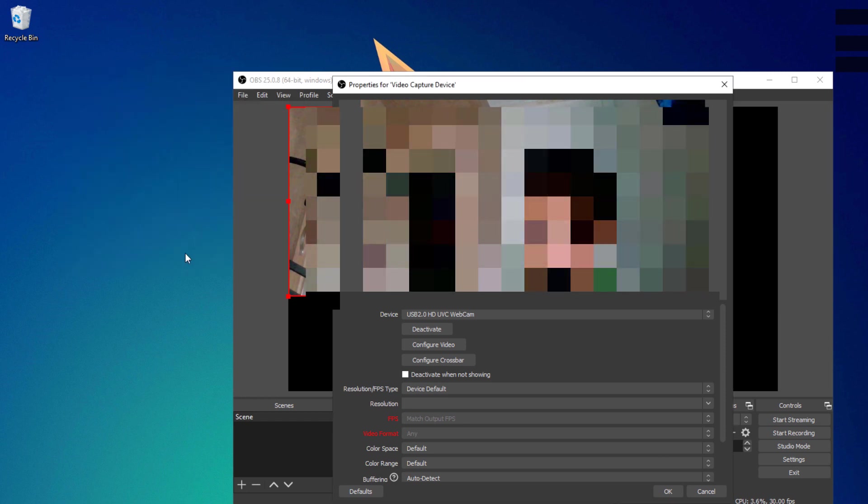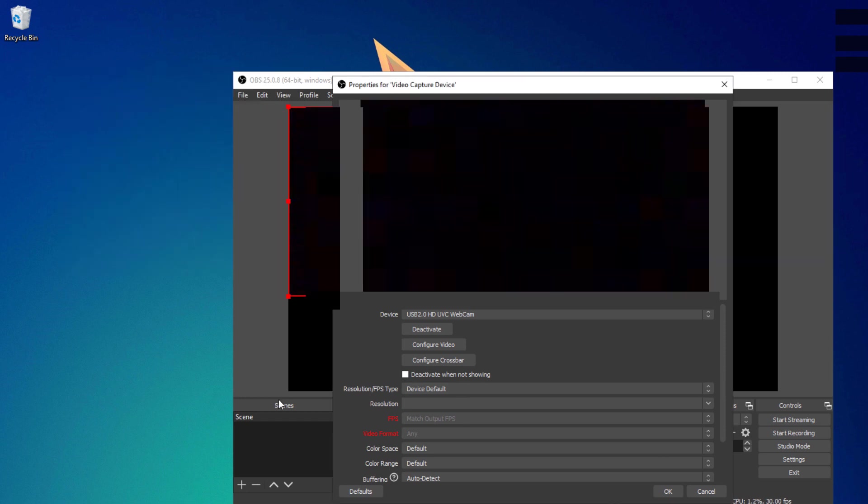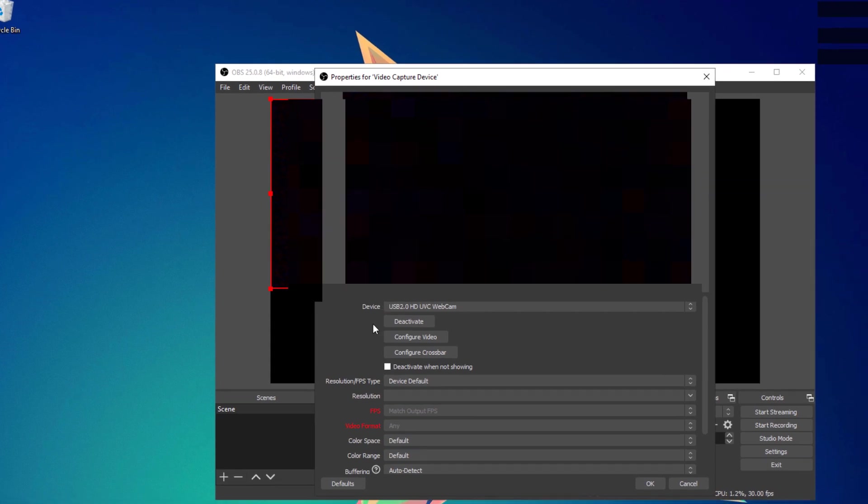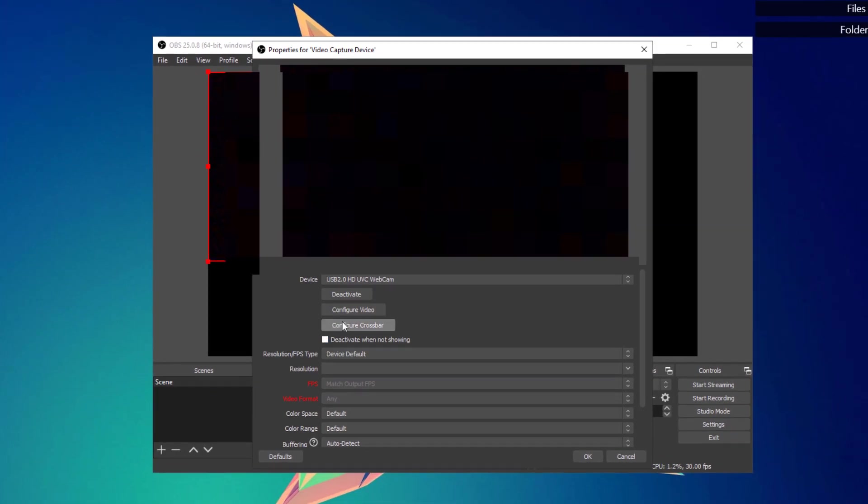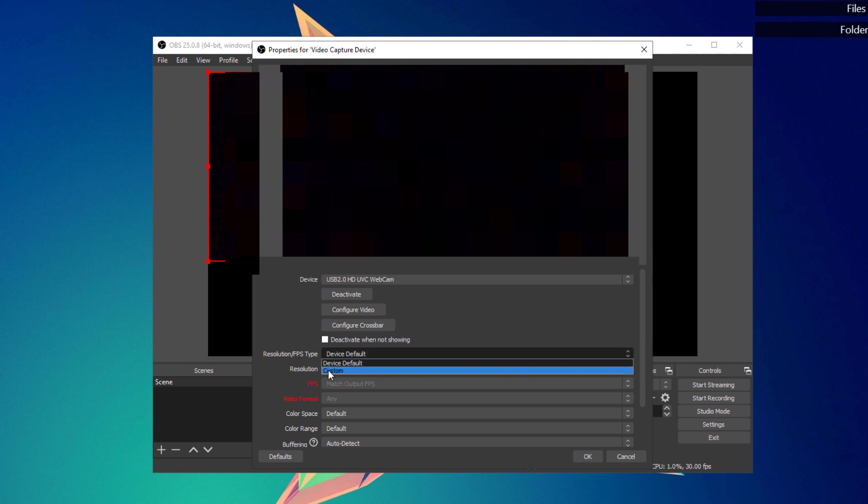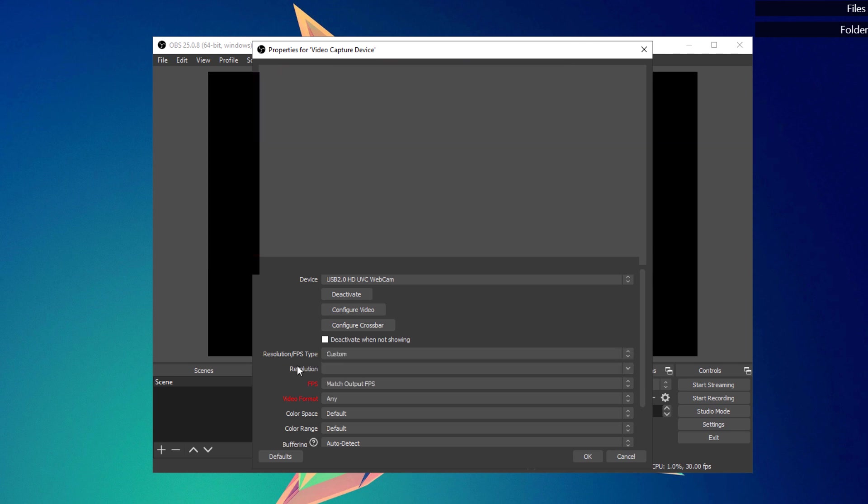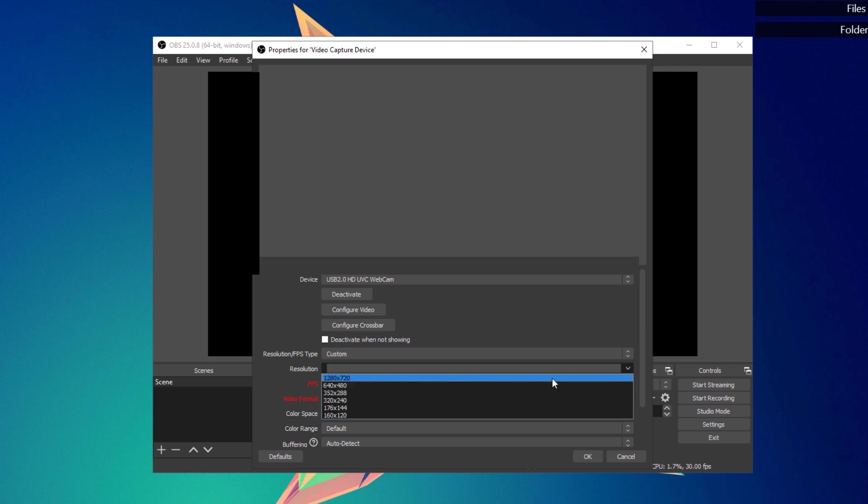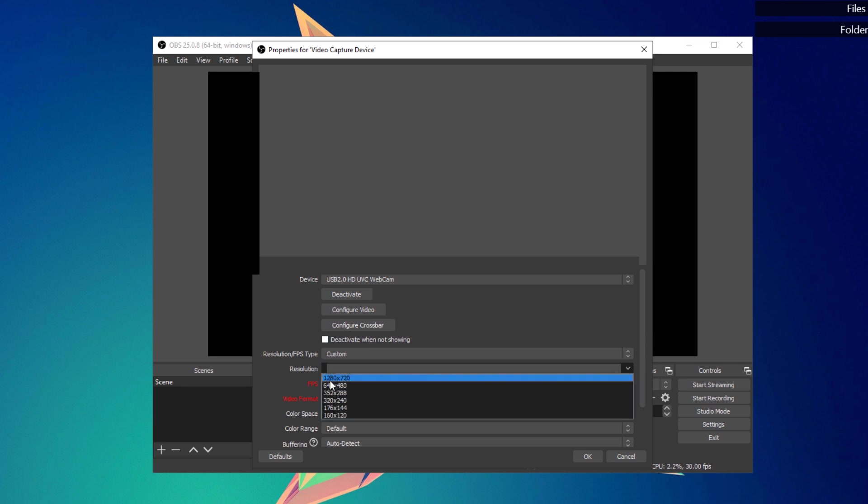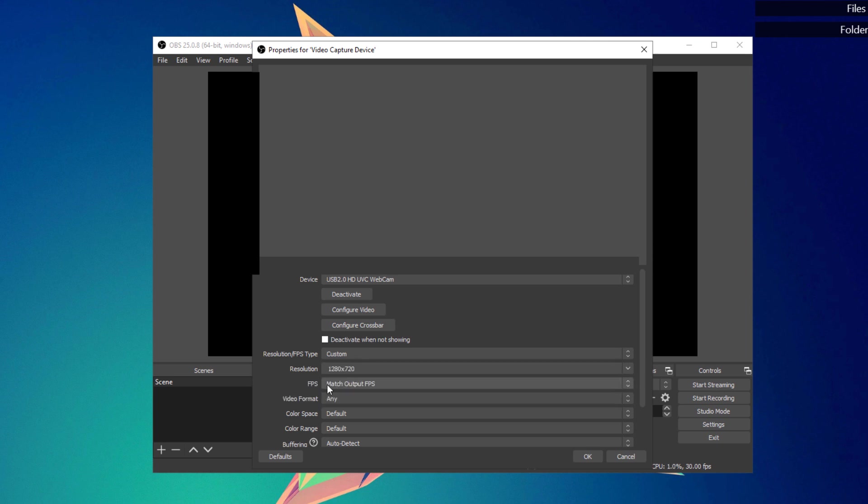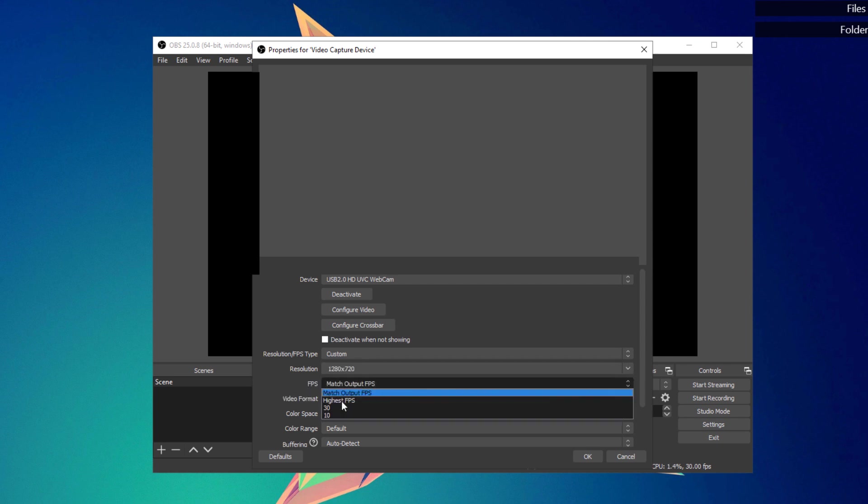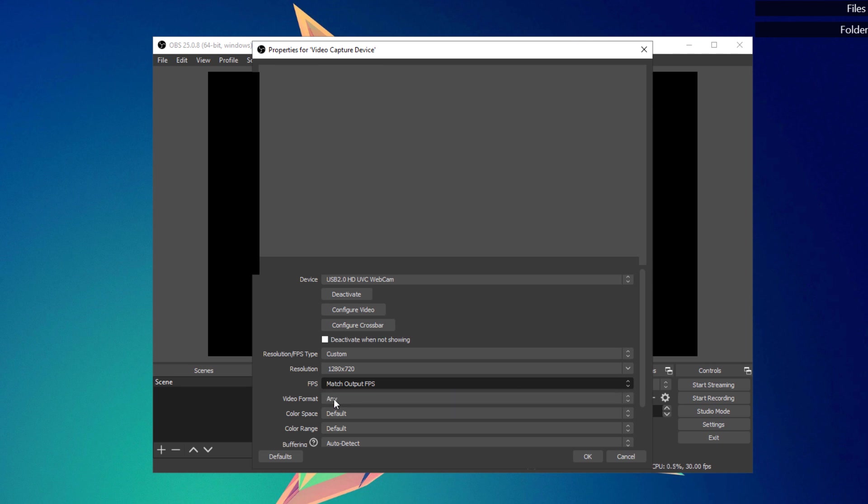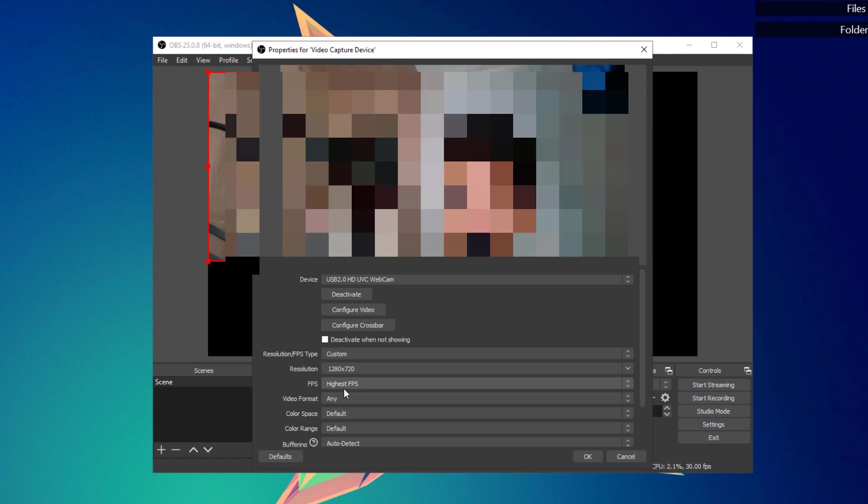After changing all those settings that we have just configured, go ahead and change the resolution or FPS type right here. Change that one to custom and for the resolution, click on this button right here and be sure that you have the highest resolution selected. For the FPS, make sure to always select the highest frame rates per second. Now immediately you'll be able to see and notice the difference.